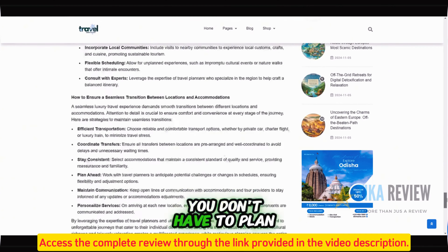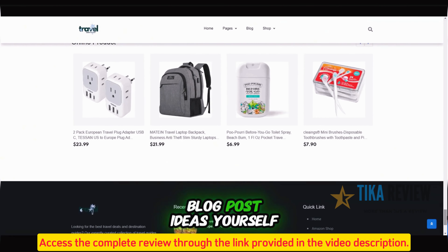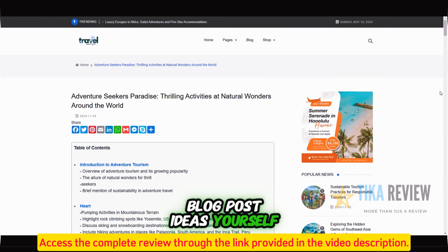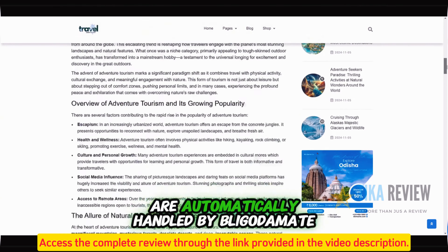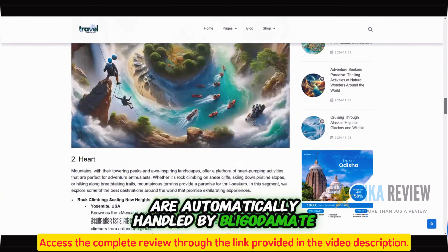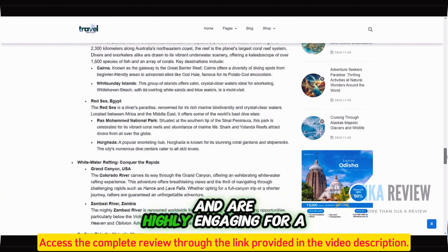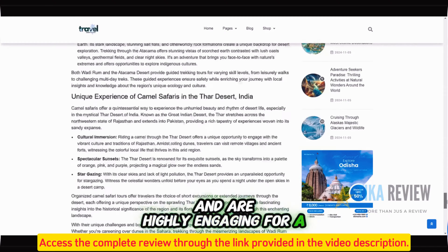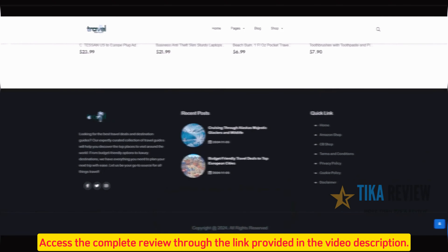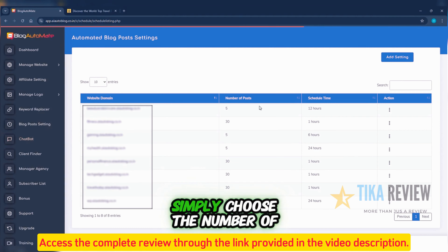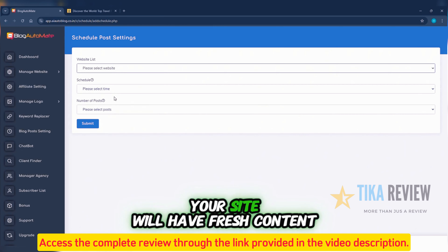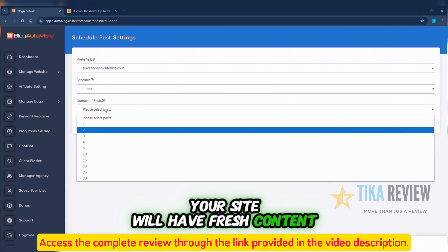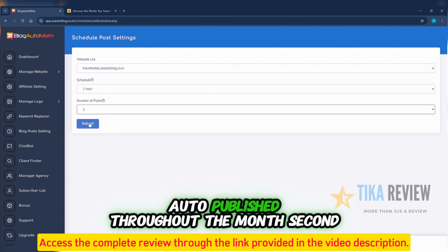You don't have to plan blog post ideas yourself, because all blog topics are automatically handled by Blog Automate and are highly engaging for a mass audience. From the app, simply choose the number of posts and hit submit. Your site will have fresh content auto-published throughout the month.